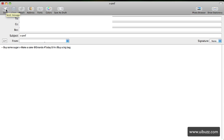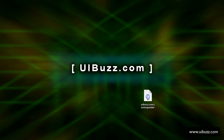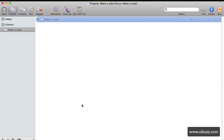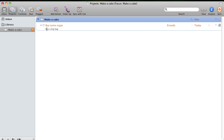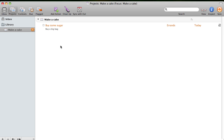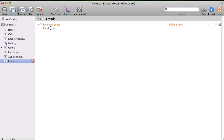When the email arrives in your Mail.app inbox, it processes the email, sends the action off to OmniFocus, and then deletes the email. As you can see, the new task has been created: 'buy some sugar', with the context of Errands, due today. If I click on it, you can see the note attached: 'buy a big bag'. That's really how simple it is. Once you've done all the setup once, all you need to do is fill in that little panel and send tasks off to yourself. It also appears in the correct context. Be sure to go to UIBuzz.com for more videos and follow us on Twitter at UIBuzz.